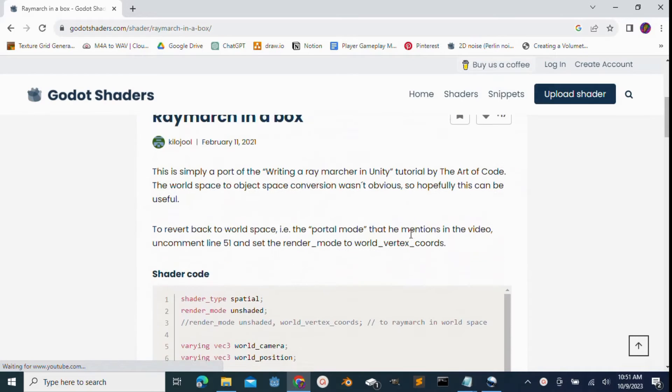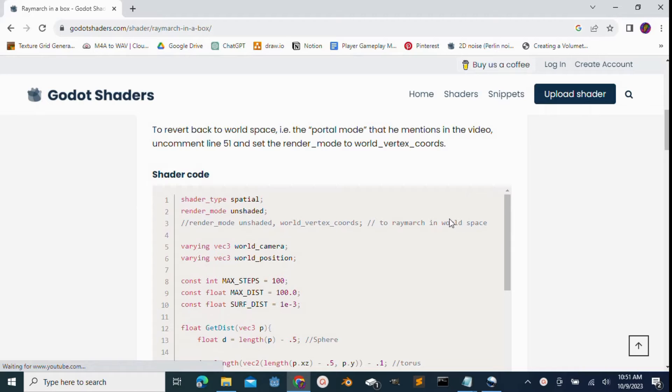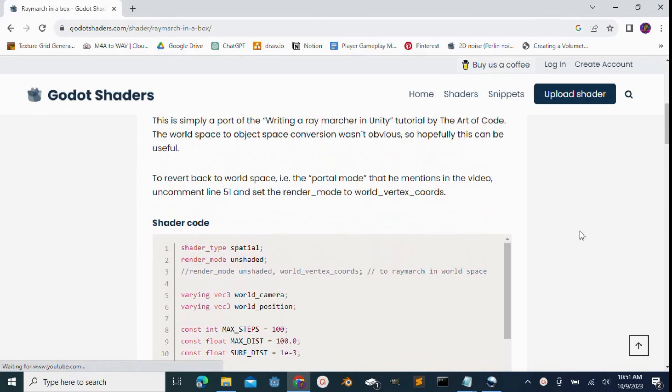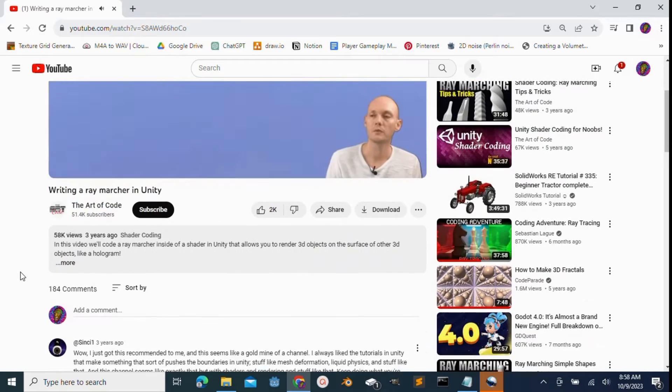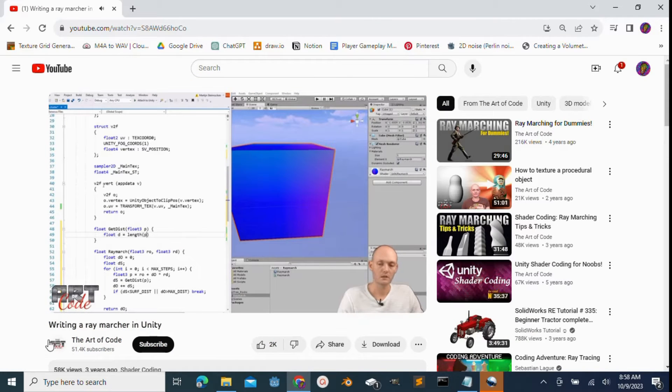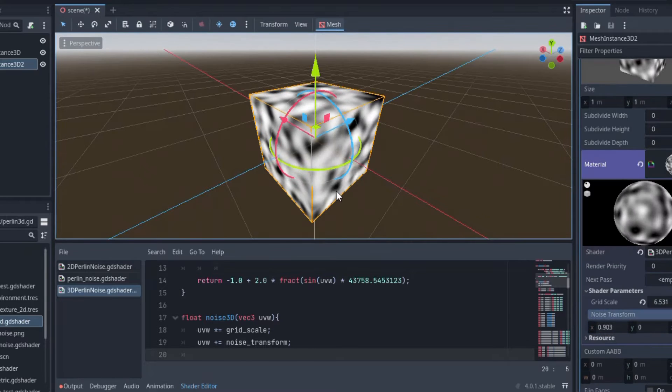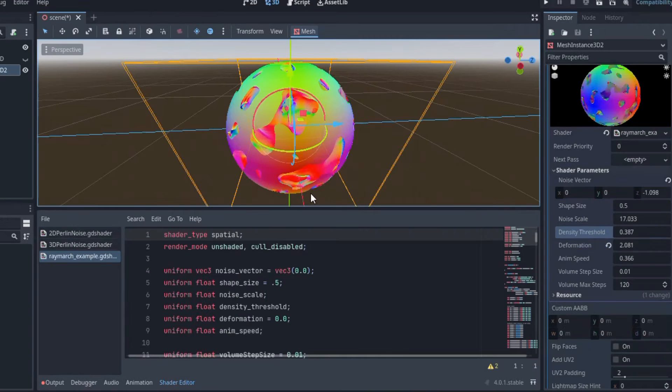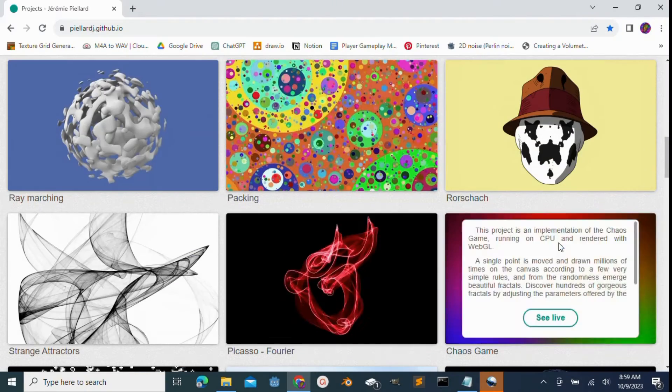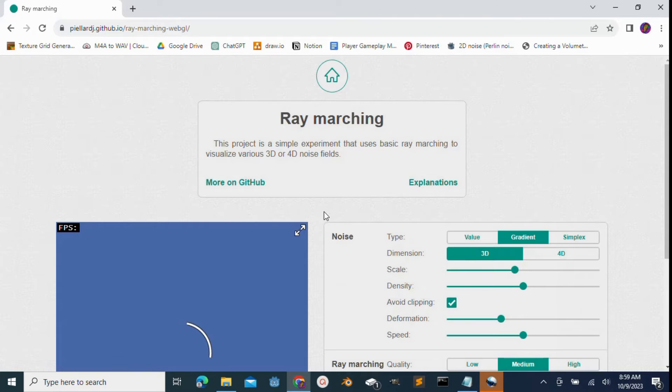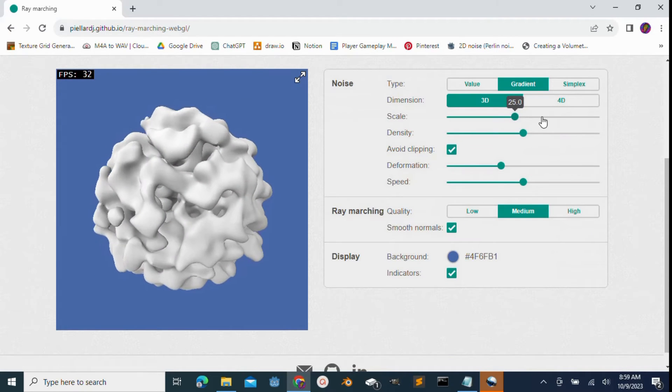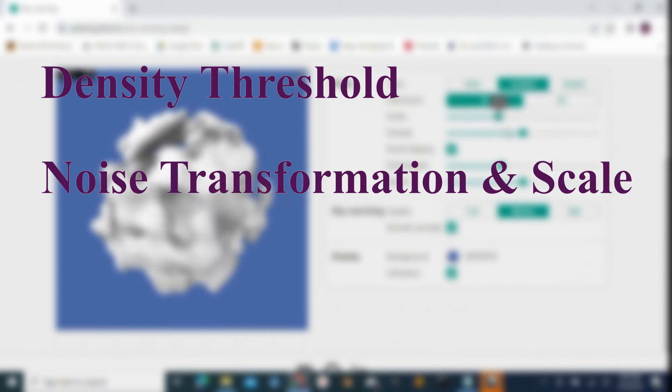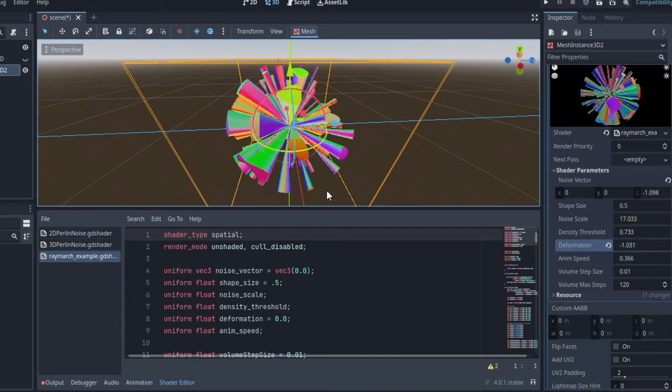The initial code I used to create the SDF sphere was based on this shader code provided on godoshaders.com, which is itself a Godot adaptation of this video by the Art of Code detailing how to create a simple ray marcher in Unity. Then we're going to use the 3D noise field we created in the last video to affect the internal density of the SDF object, and the code is heavily inspired by this ray marching project by Jeremy Pelliard. So we are going to learn how to control the density threshold, the noise transformation and scale, and even this really cool distortion effect.